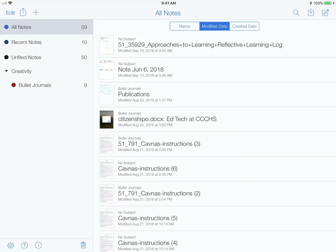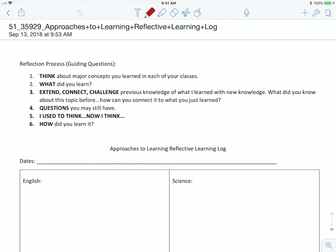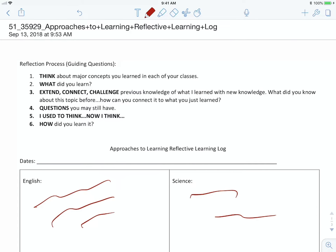So in Notability, let's say you have this PDF open and you've already finished annotating it with whatever you need. First let's start with the app.